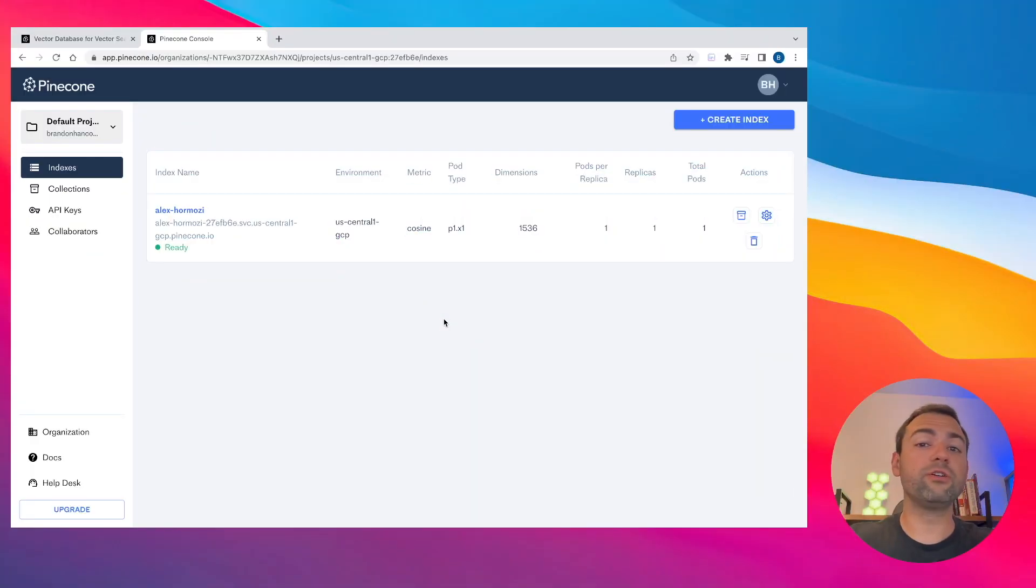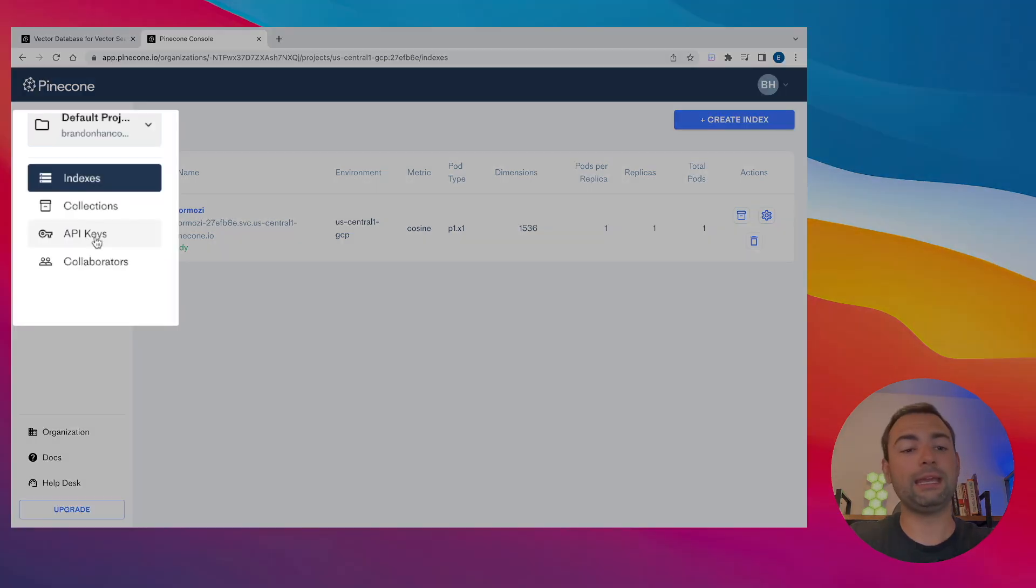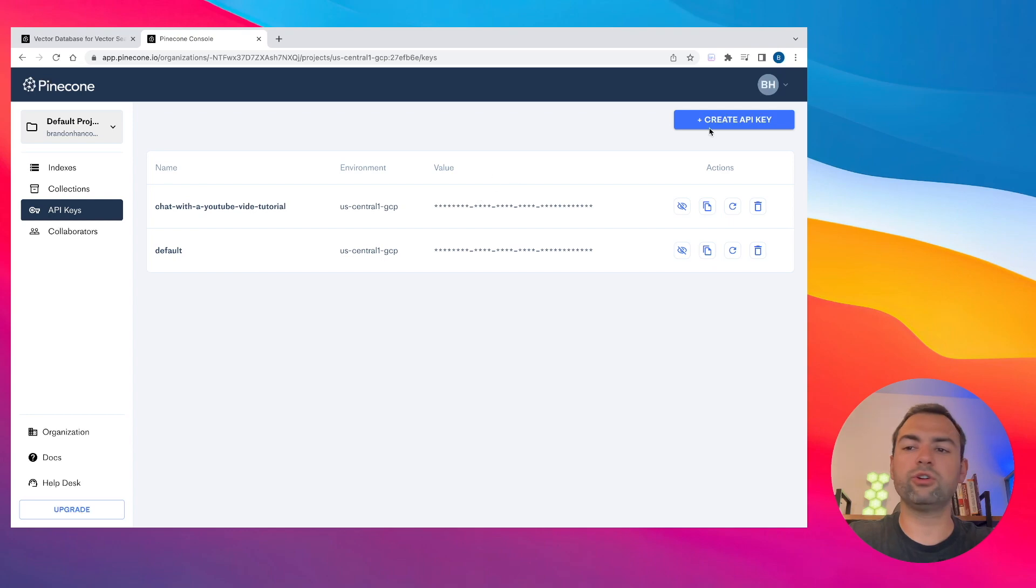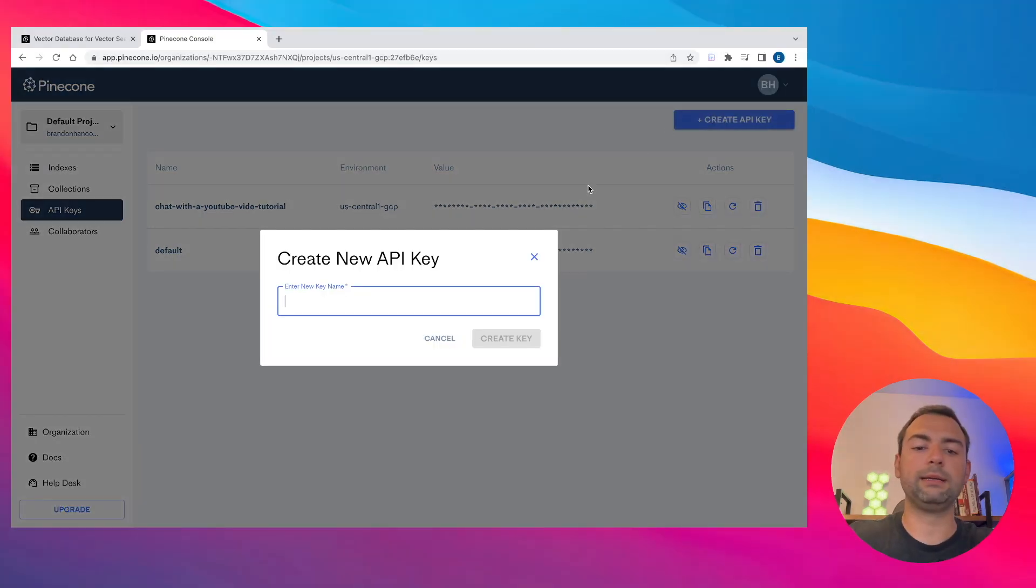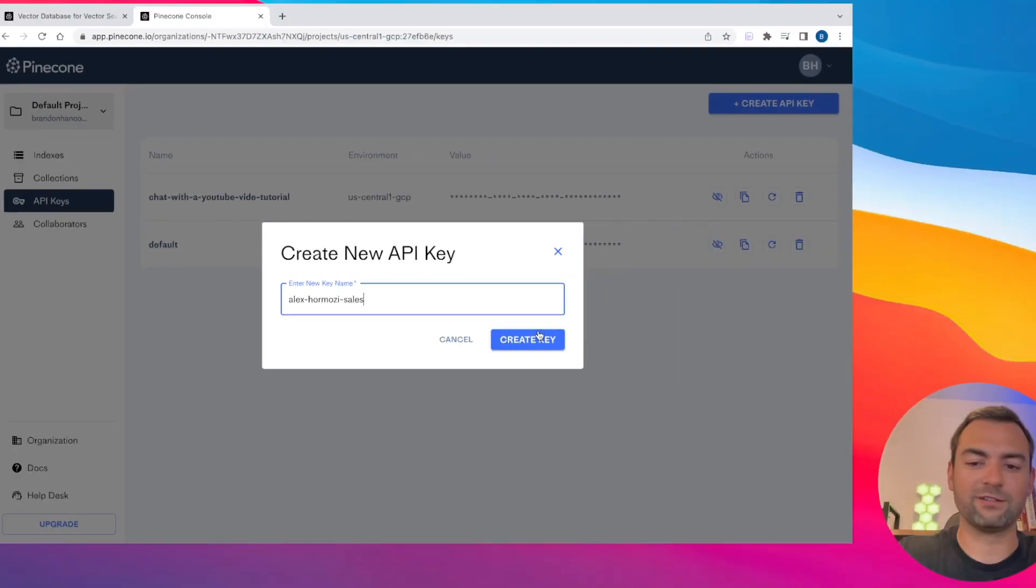Once Pinecone finishes creating your new vector database, what you need to do next is click the API keys over here on the left tab. And what we're going to need to do is create a new private API key. In my case, I'm just going to call this Alex Hormozi. He was giving a presentation on sales.